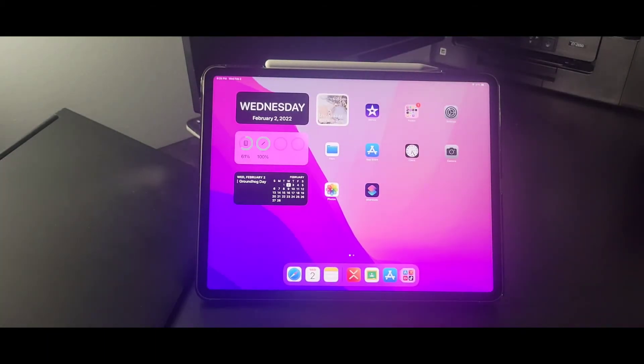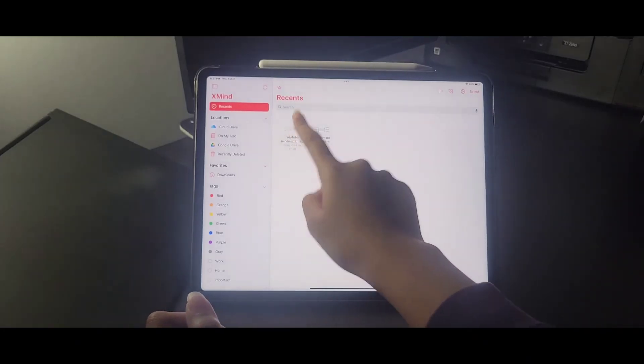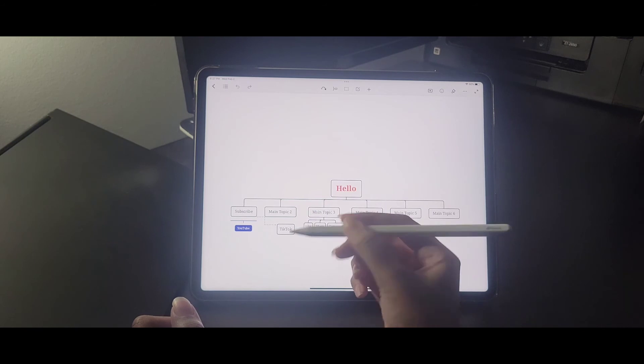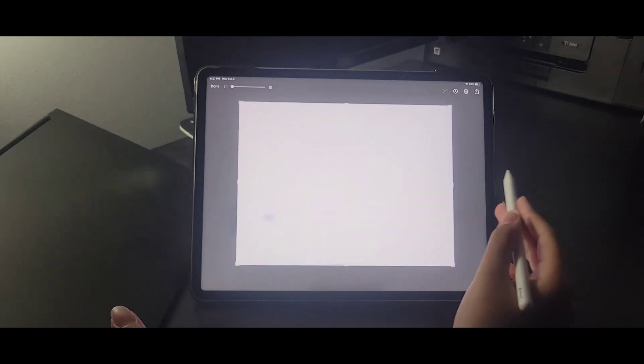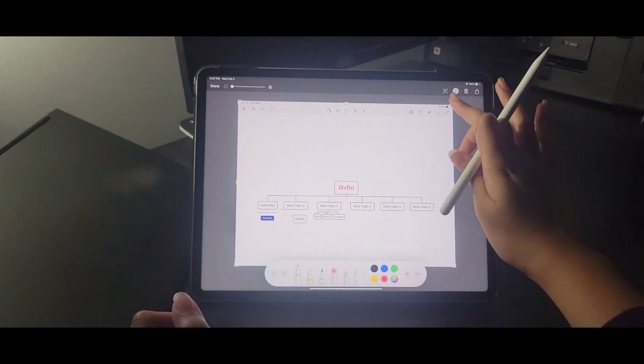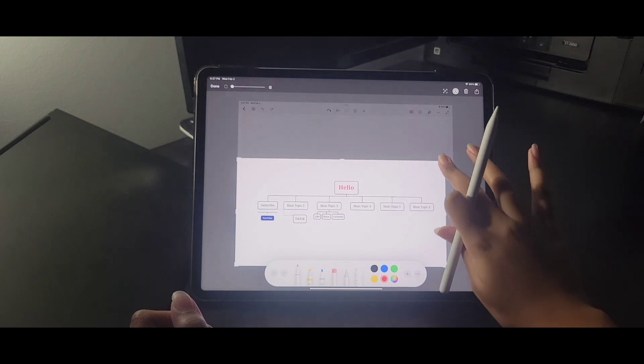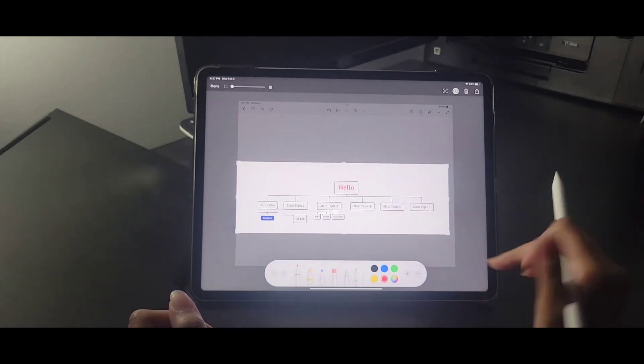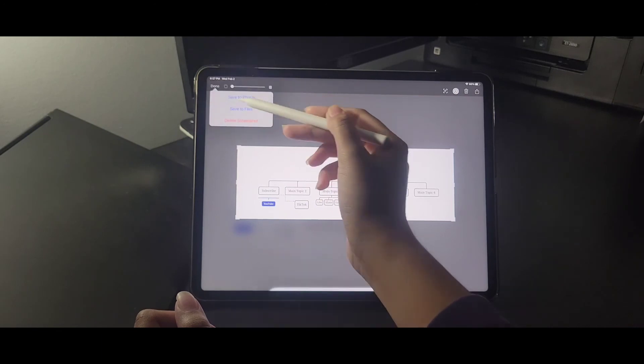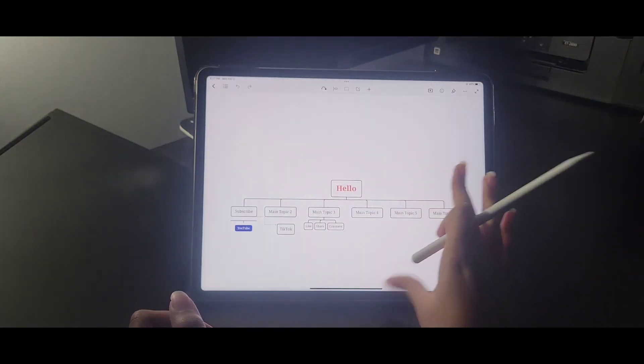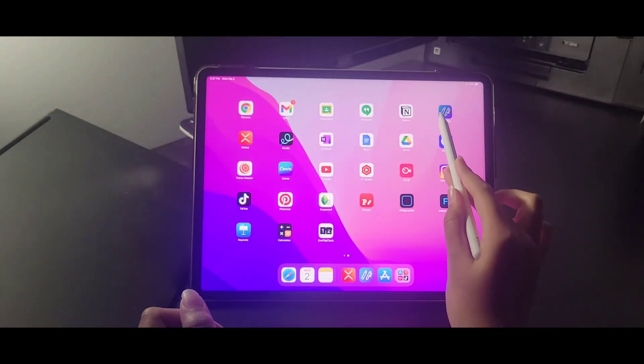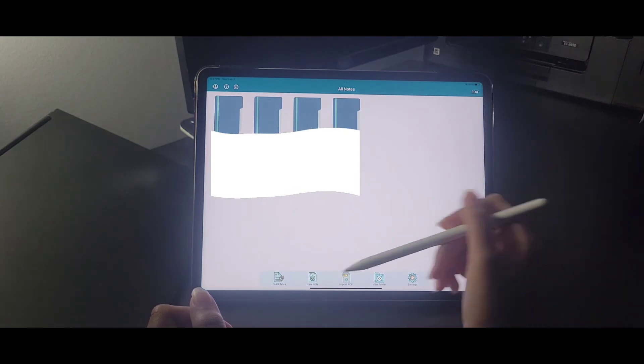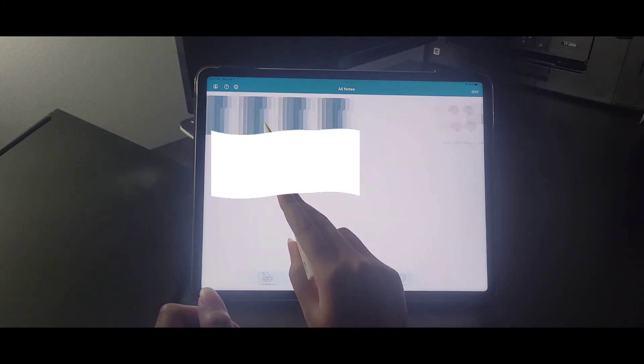And so now on to the next tip, which is to import the mind map to your note-taking app. So basically how I imported mine was to take a screenshot like this and then crop it out the size I want. And here's a bonus tip: you can also erase the background by downloading any background eraser app. But for this video I'm not going to do that because we're going to be doing the main stuff.